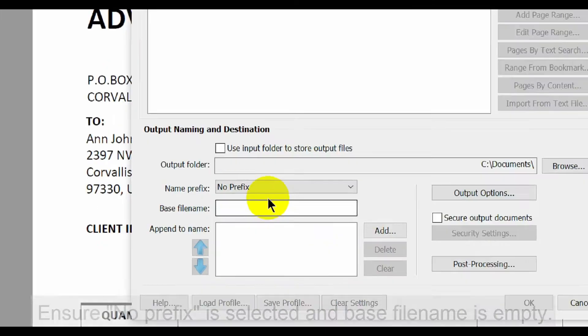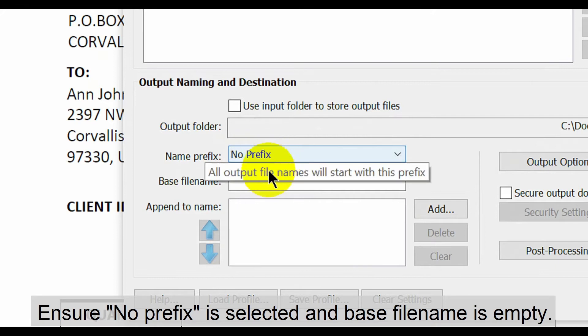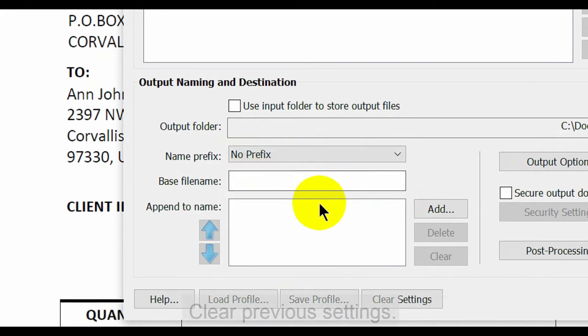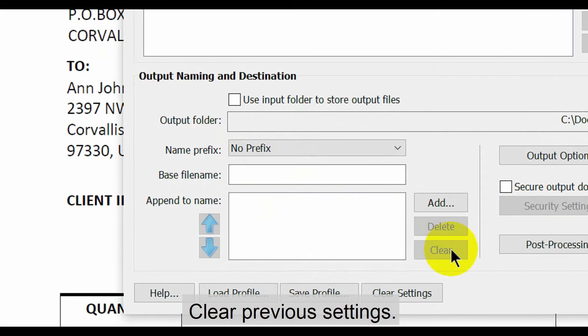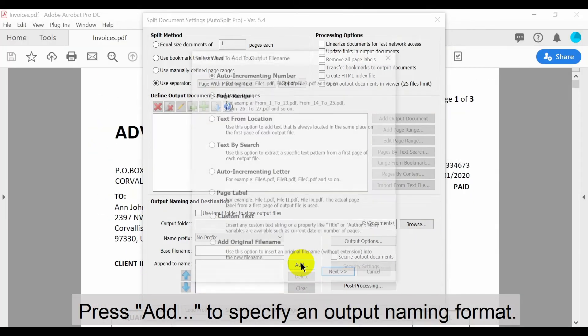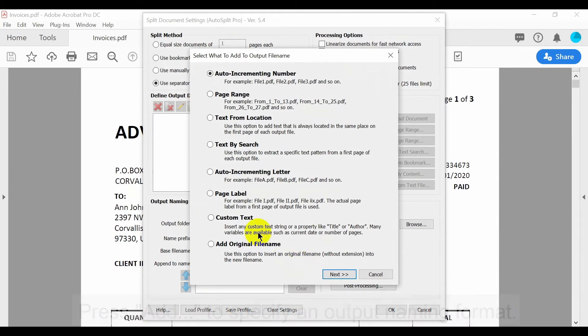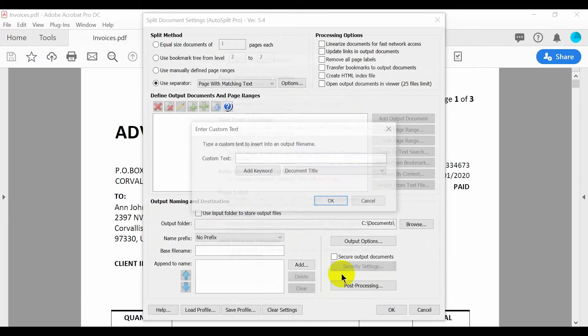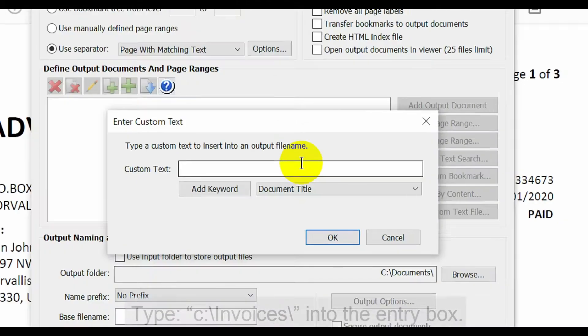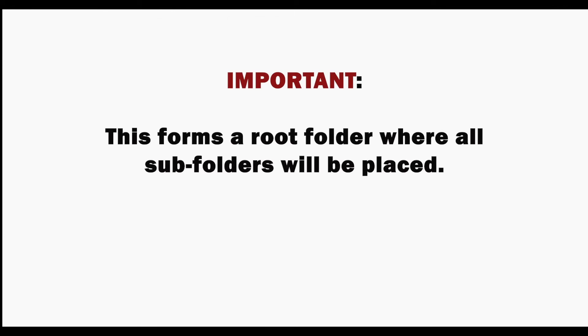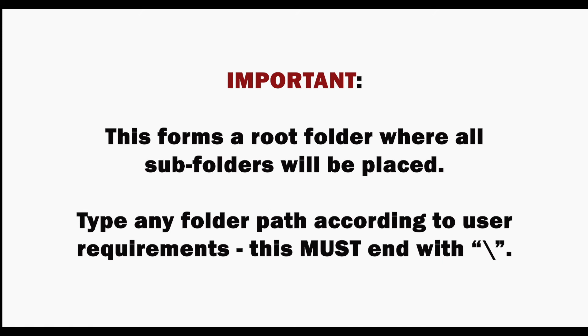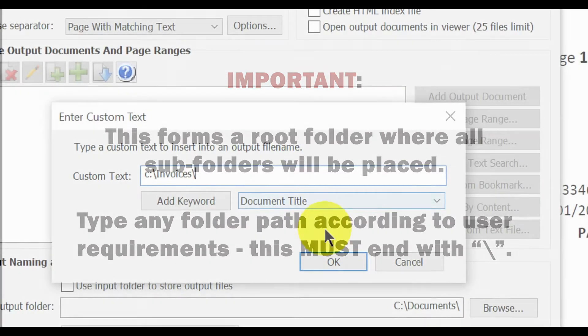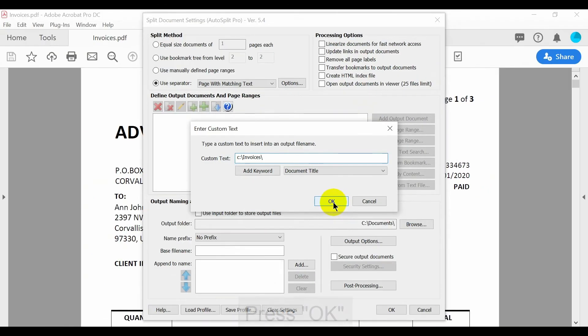The next step is to ensure that no prefix is selected and the base file name box is empty. If necessary, clear any previous settings with the clear button. Then press add to specify an output naming format. Select the custom text option and press next. Now type a suitable entry into the custom text box. This creates a root folder where all subfolders will be placed. Type any output path according to your requirements, making sure it ends in a backslash. In this example we've used the word invoices. Press OK once this is done.